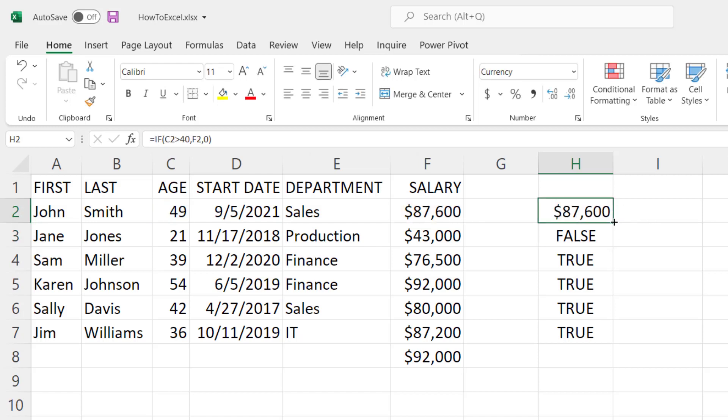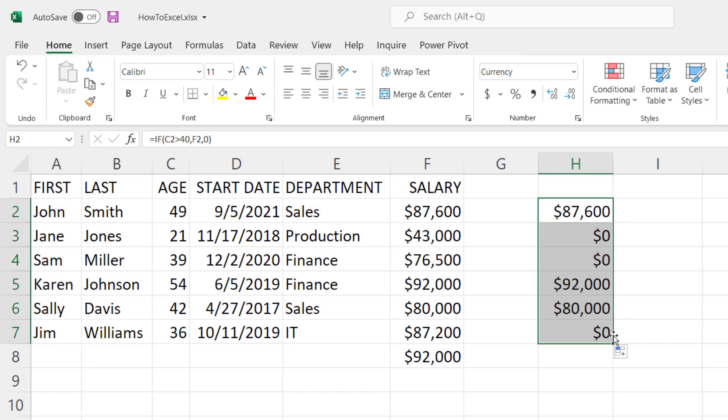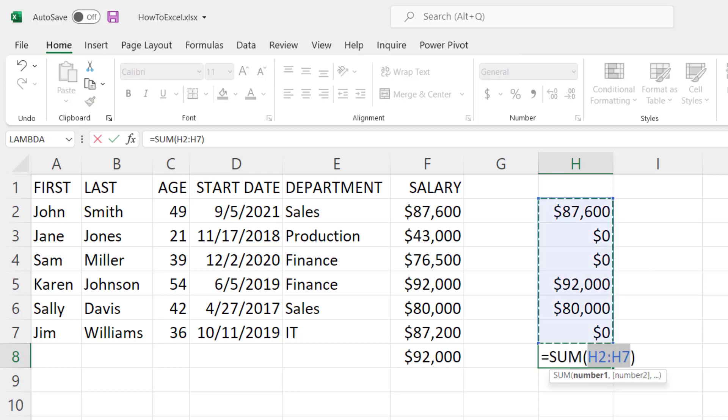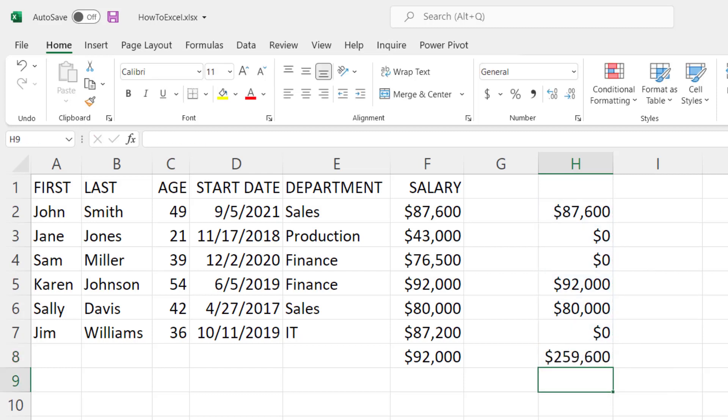Let's copy this down and you can see for all the ones where the age is below or equal to 40 it's going to show zero, otherwise it shows the salary. So come down here and we'll do an auto sum and you can see that this is the total amount of salary for people that are greater than 40 years old.